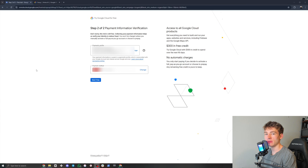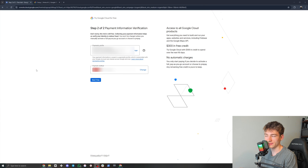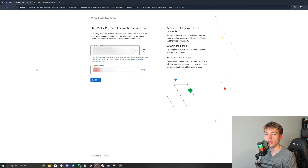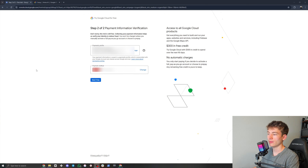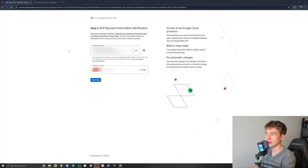Now you have to set up a payment method, but don't worry — you're not going to be charged. Even if you run out of credits, it's not going to auto-charge you or anything. So you can use a debit card, credit card, bank account, whatever. You're not going to be charged unless you click 'Activate Account', which I'll show you later on. You can click 'Start Free' right here to get into Google Cloud.